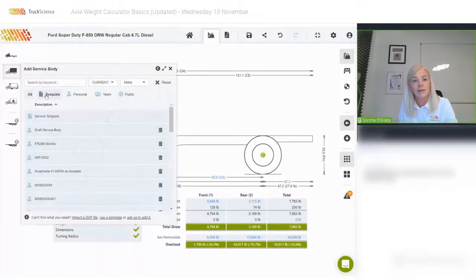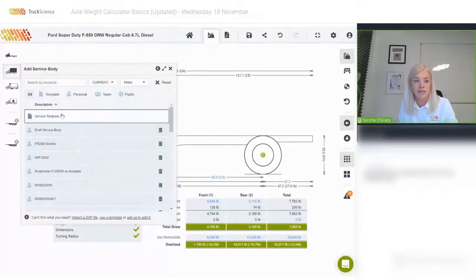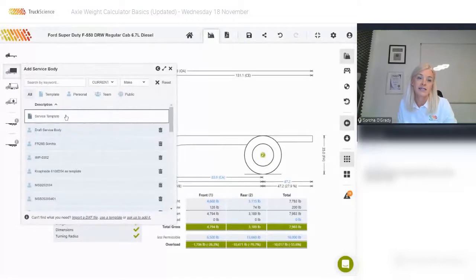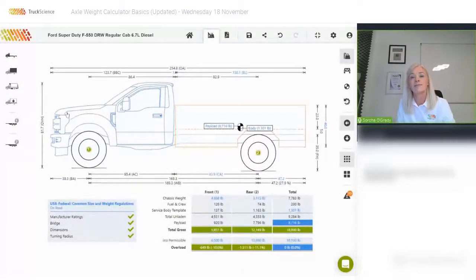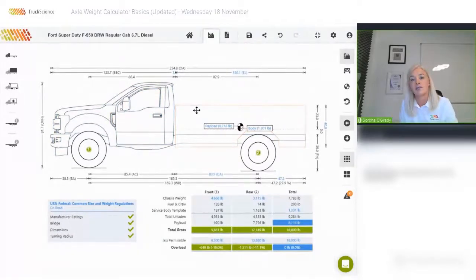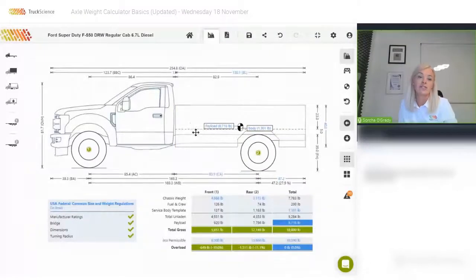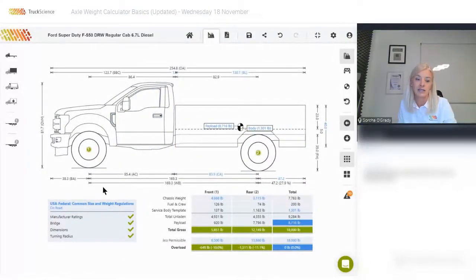I'm going to remove it again using the scissors. Another option is to use a template service body — templates are always placed first in the list. This is a more flexible body, but the graphic is not as pretty as what you just saw.